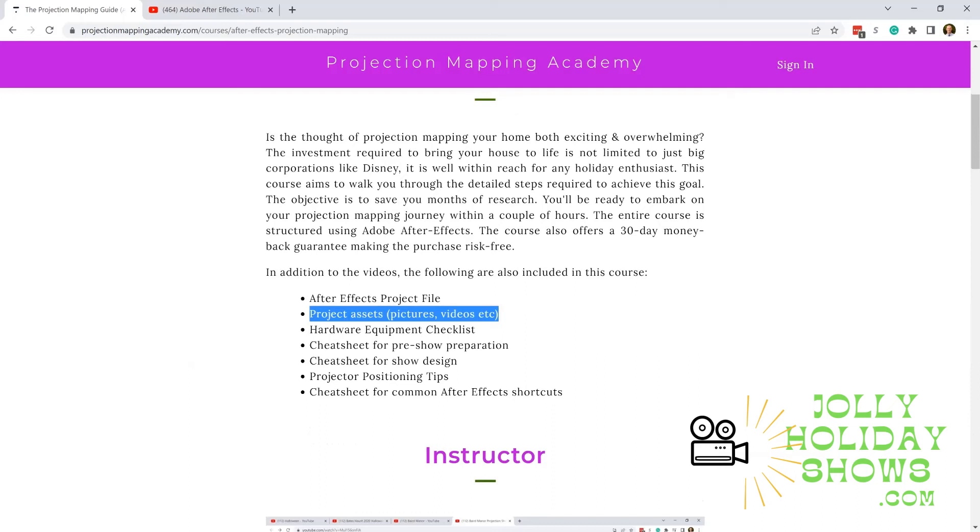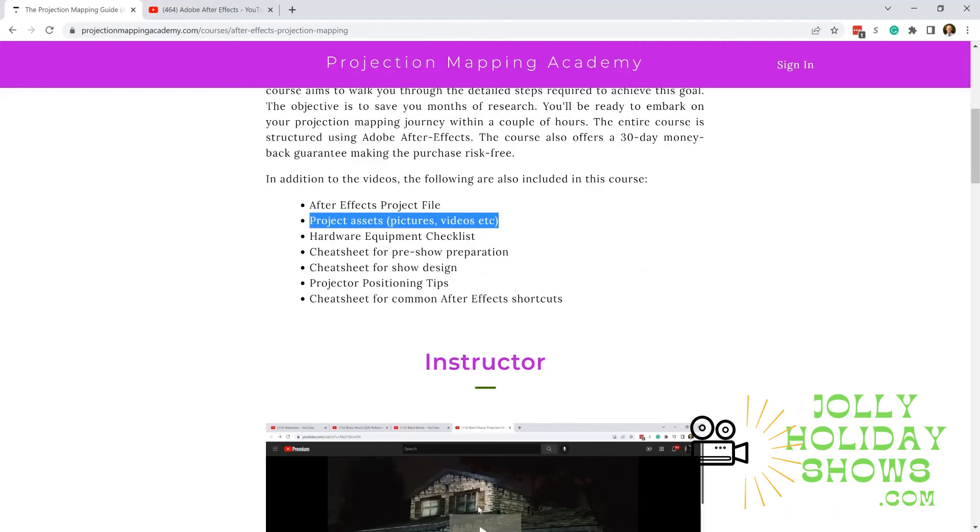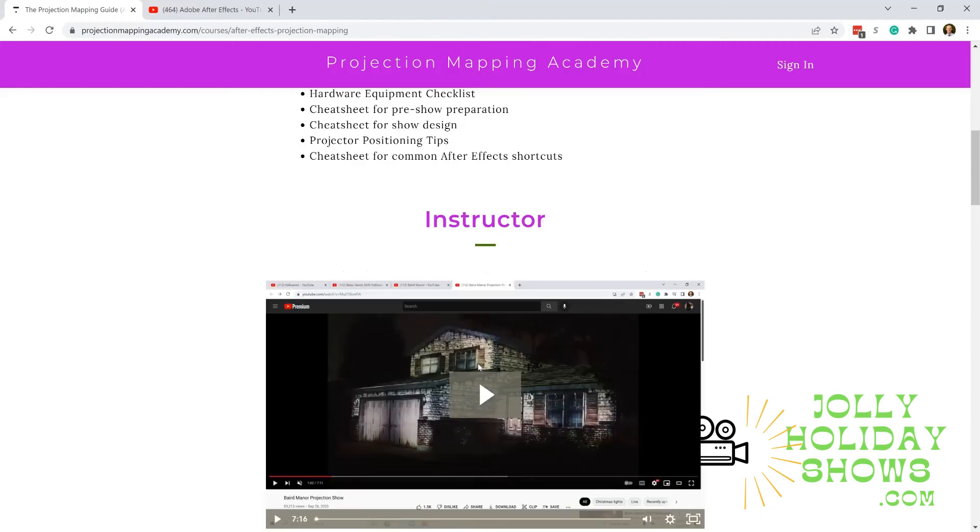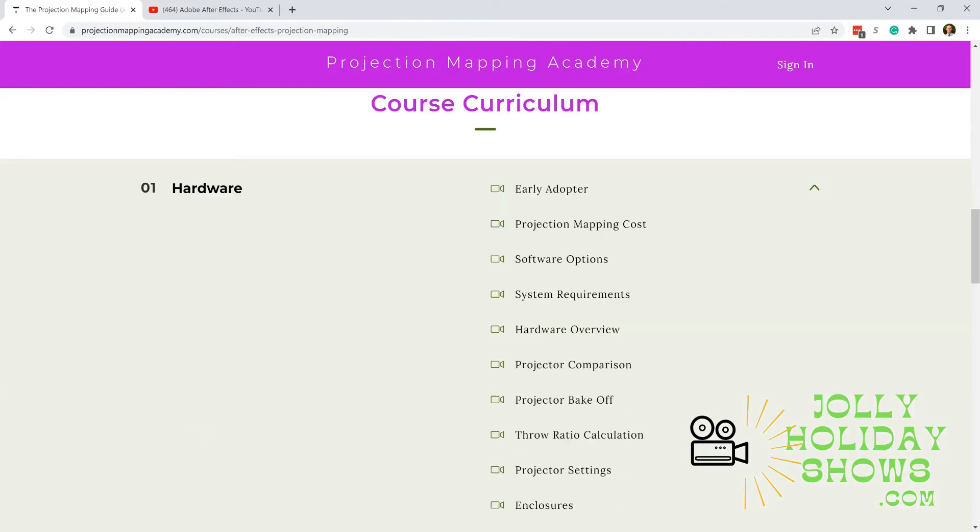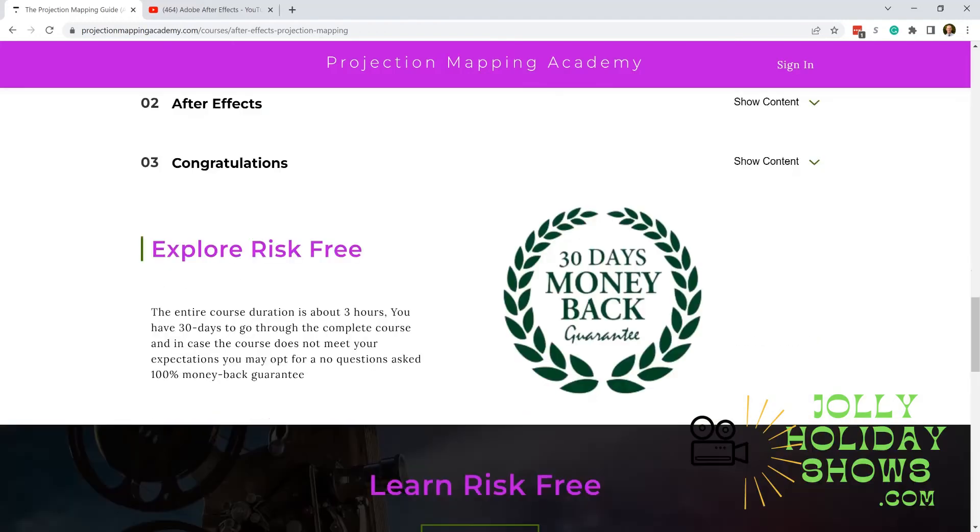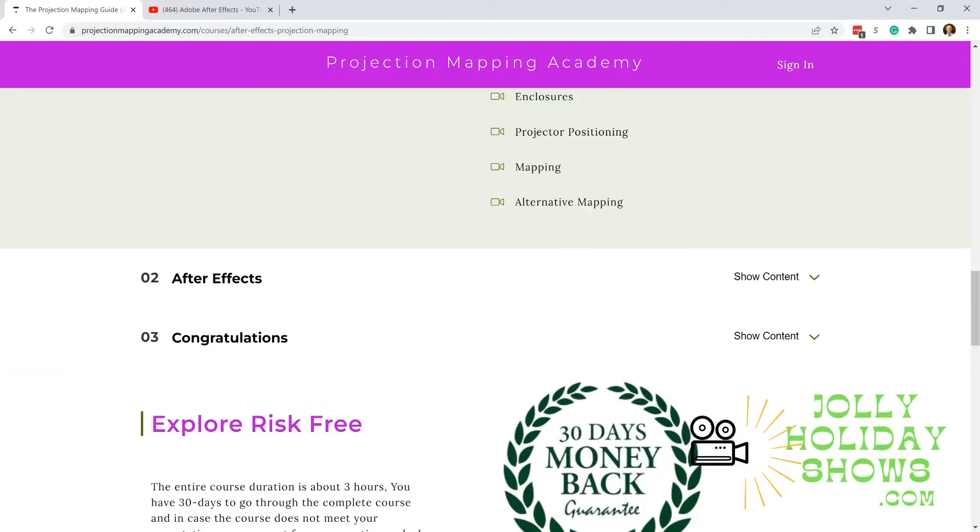This looks at not just the Adobe piece but the entire process, including hardware and projector selection, how to position your projector, all that good stuff, and then Adobe After Effects. Give that a shot if you're looking to learn about Adobe After Effects.